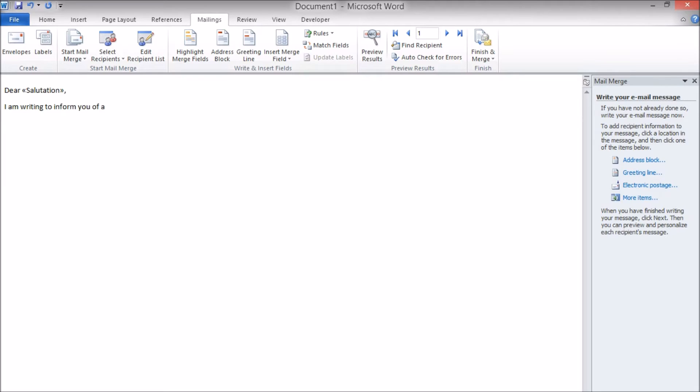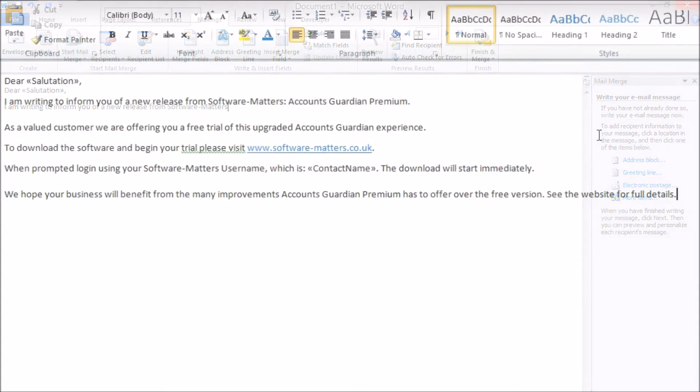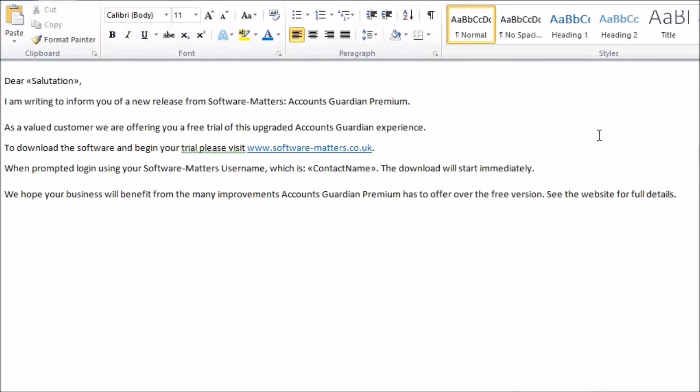When I complete the email merge later and thereby send the emails, each email will have the person's name at the start of it. As I write my email I can do the same thing with any other information I have stored in that table as well.